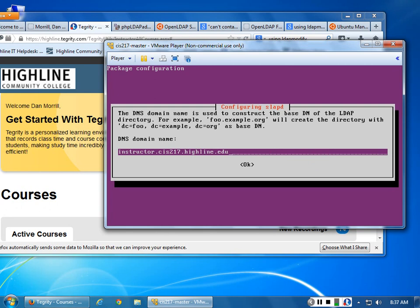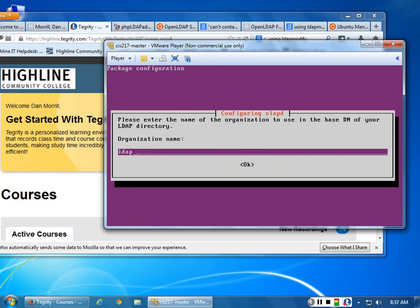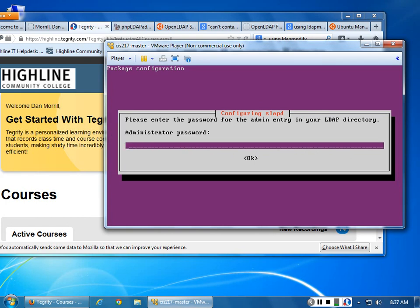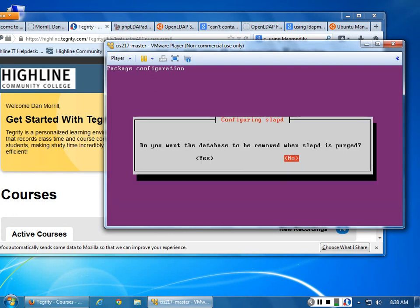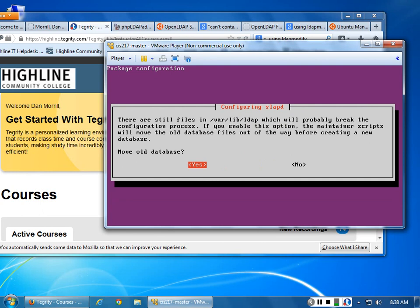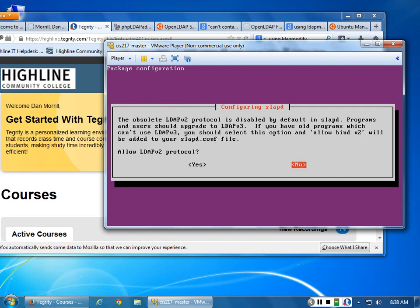The first prompt answer is no. Your second one is your DNS domain name — the one that you typed in. Mine is going to be instructor, yours will be your rack name. Then DNS domain name, your organization name — I'm just calling mine LDAP. Whatever your password is, you can change it here. I'm using a super secret secure password called 'password'. Backend is hdb. You want the database removed? Nope. Remove old database? Yep. Allow version 2? Yep.